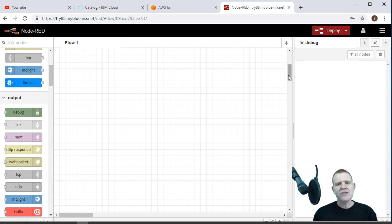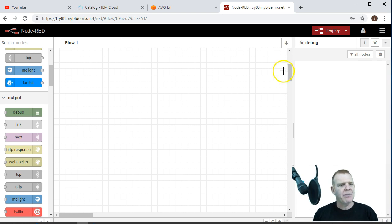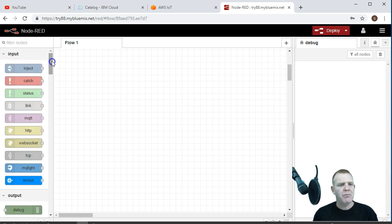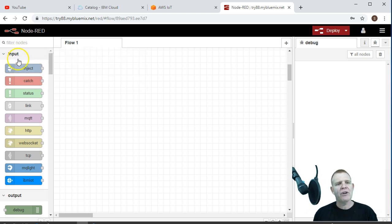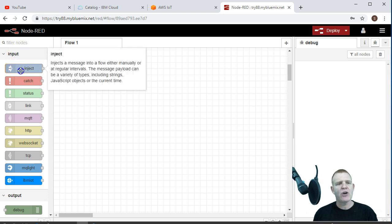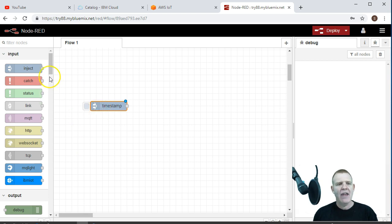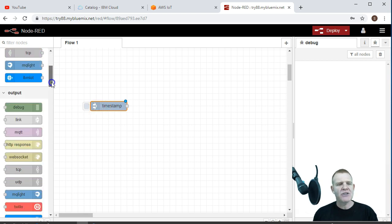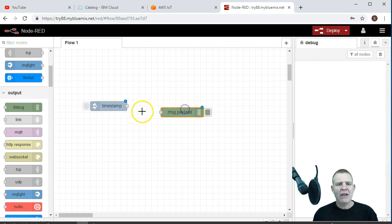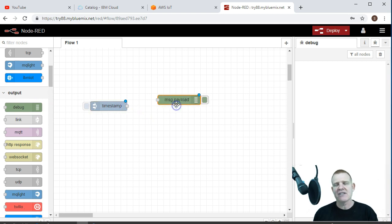So the first thing I want to do is just make sure I can output something. So I'm going to start with an input of timestamp. If I go up here to input and drag over inject, it'll switch automatically over to timestamp, and then I'm just going to use a little debug output node to make sure that I'm outputting something.